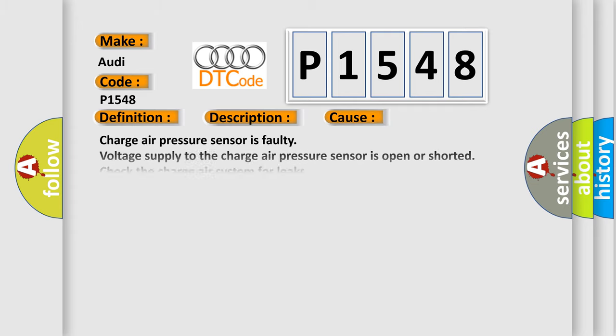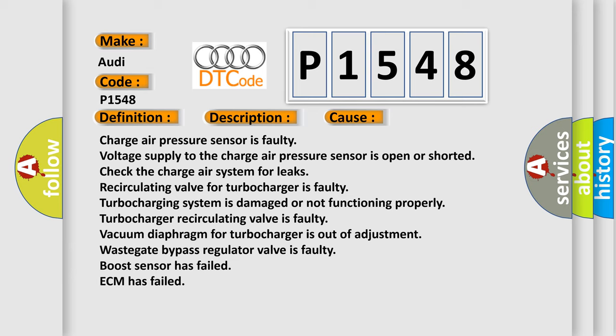This diagnostic error occurs most often in these cases: charge air pressure sensor is faulty; voltage supply to the charge air pressure sensor is open or shorted; check the charge air system for leaks; recirculating valve for turbocharger is faulty; turbocharging system is damaged or not functioning properly; turbocharger recirculating valve is faulty; vacuum diaphragm for turbocharger is out of adjustment; wastegate bypass regulator valve is faulty; boost sensor has failed; ECM has failed.